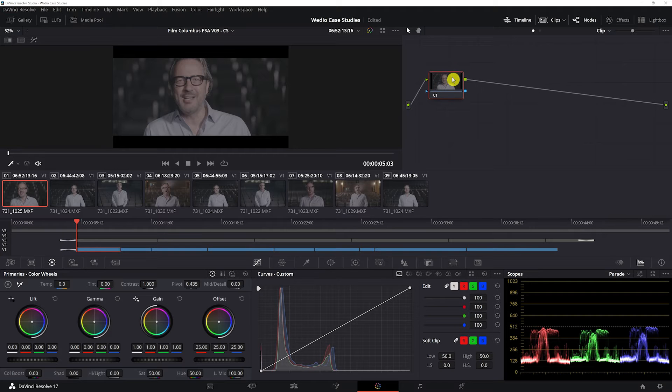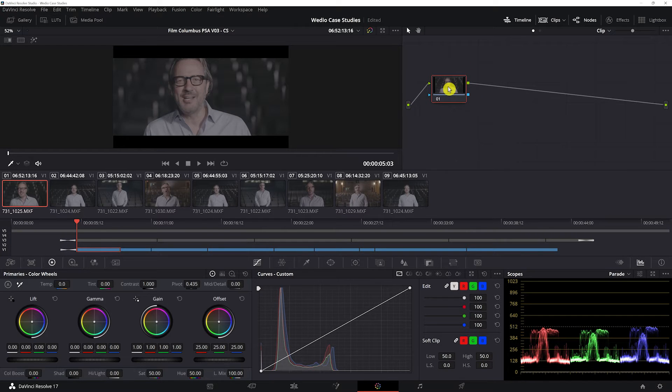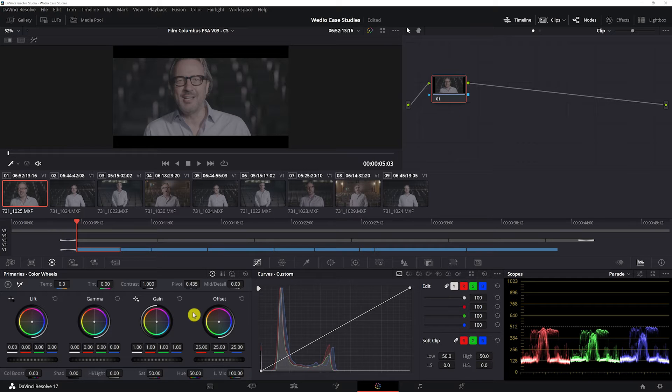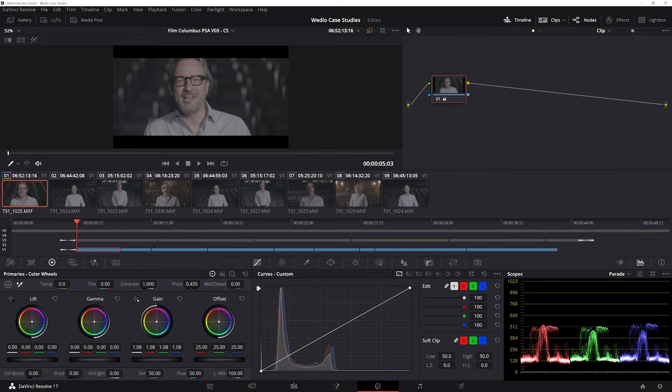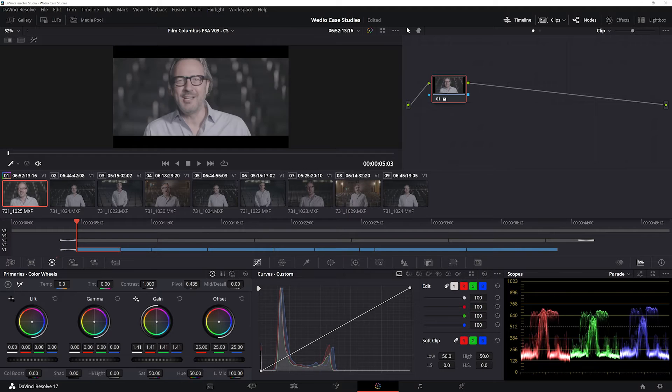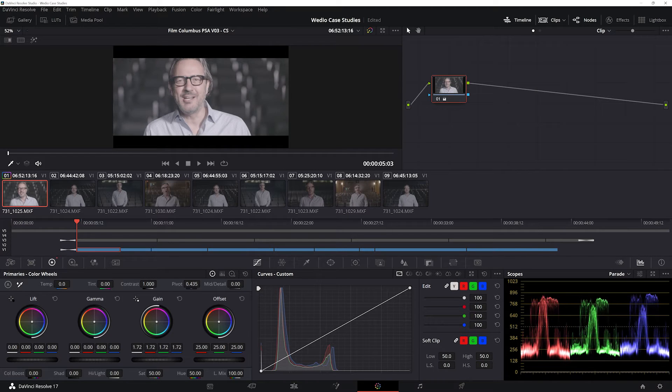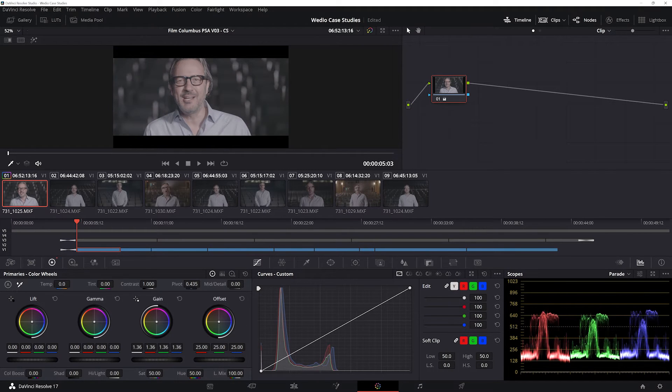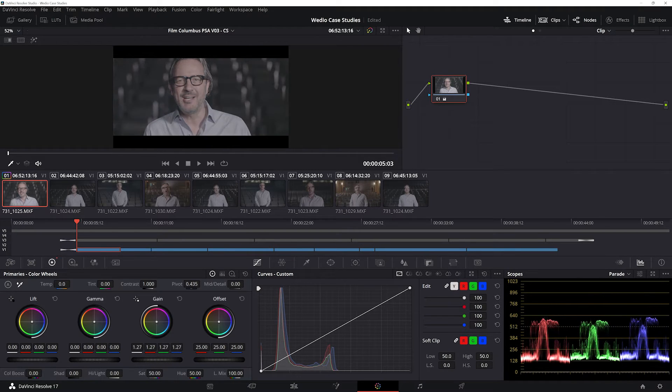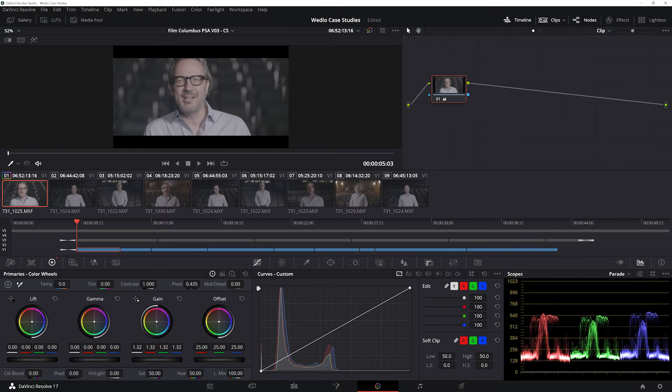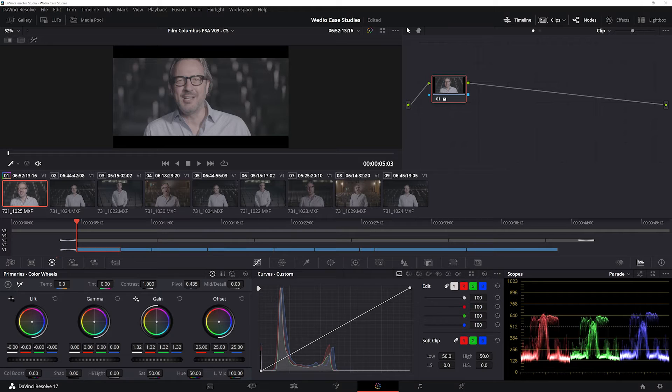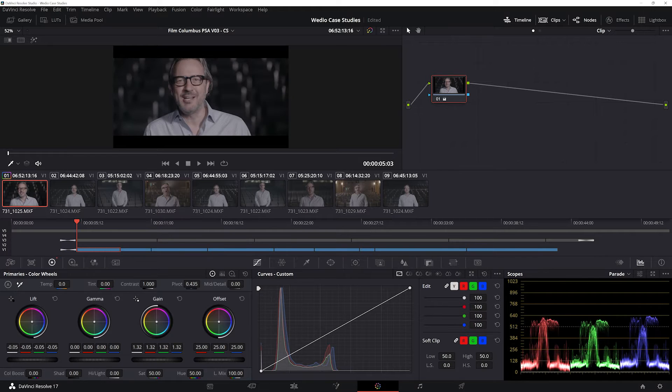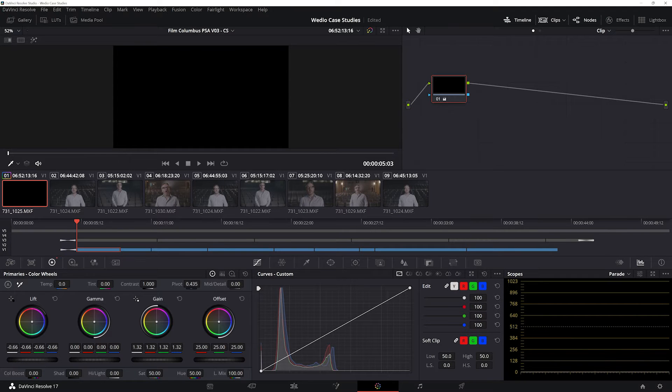We talked about our primary correction, so that's what this first node is going to be. I'm going to use the lift, gamma, and gain tools to bring up the highlights. We don't want to bring this too far because his skin is the brightest thing in this image, just based on the way that I lit it.